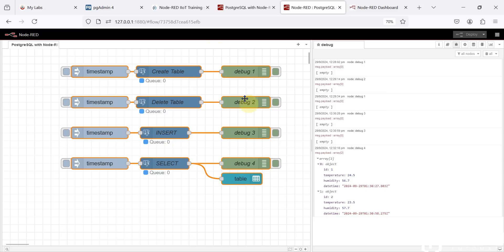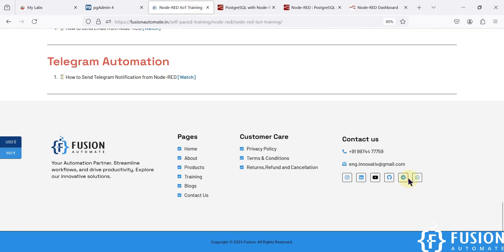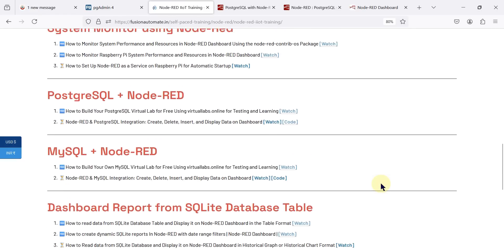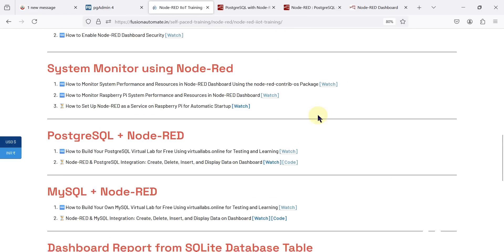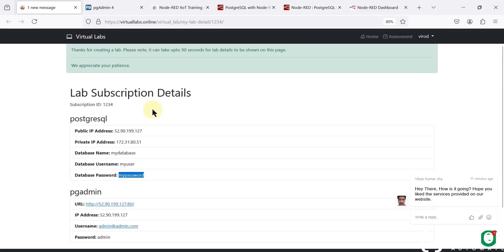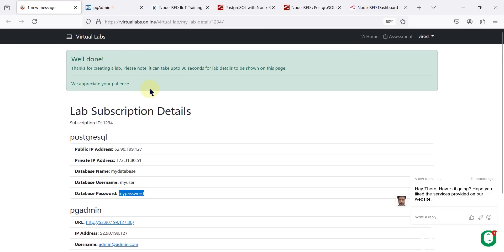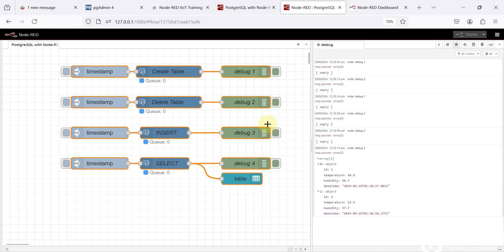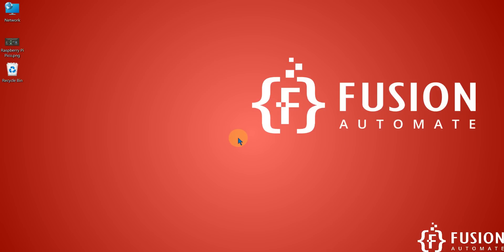I hope everything is clear about Node-RED integration with PostgreSQL. If you have any questions or doubts, feel free to ask in the comments, via email, or on Telegram, Instagram, WhatsApp — all social media links are available on our website. In future videos, we are going to integrate Node-RED with MySQL database using a virtual lab from virtuallabs.online. Let's meet in the future videos — till then, take care, goodbye, and thank you.